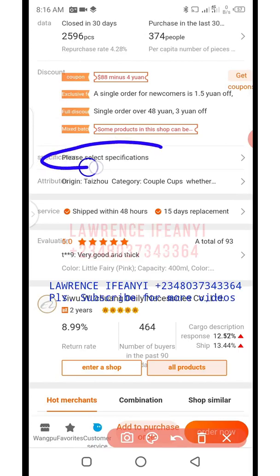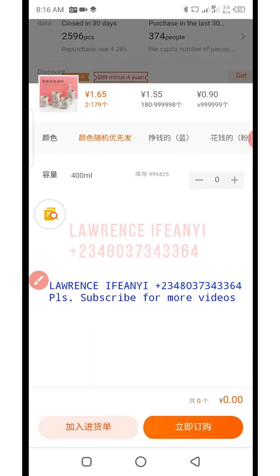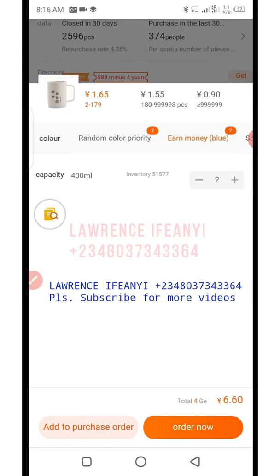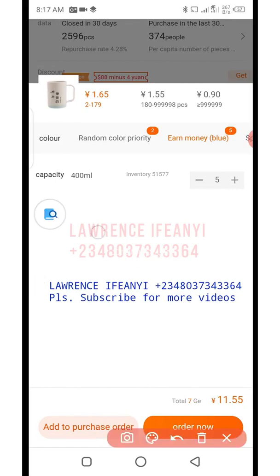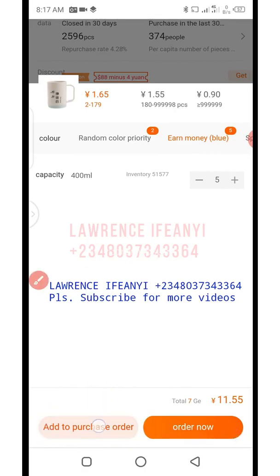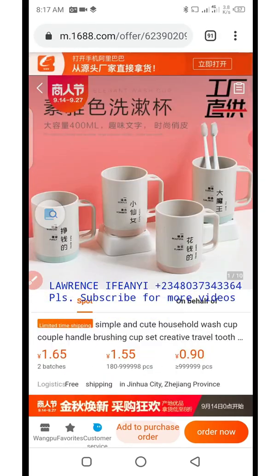Now let me show you. Let's say you added this product — I'll take this product as an example. You go through the specification, click on specification, add the quantity you want and the particular color. Let's say you add two of this color, and then another one in blue, you add five. You add to cart by clicking on the 'Add to Purchase Order' button — click on it to add the product to cart.